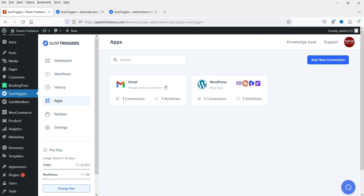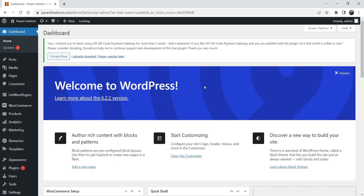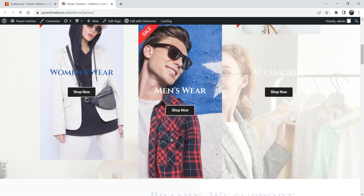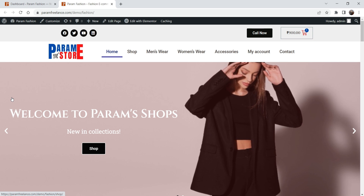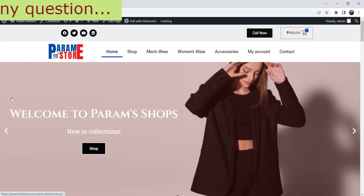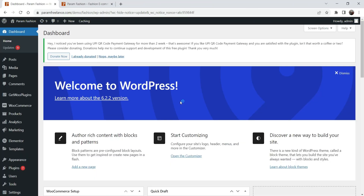We are going to install the same free plugin on another WordPress website. Let me go to the other WordPress website — this is the second WordPress website and I'm also using WooCommerce on it. This is a demo WooCommerce website. I have a detailed video of more than eight hours on how to create a WooCommerce website using WooCommerce and Elementor plugins.